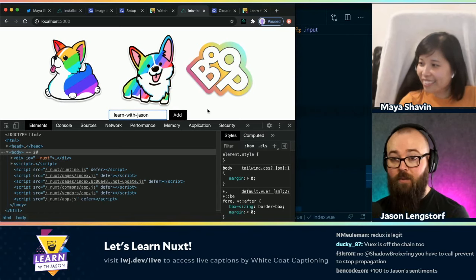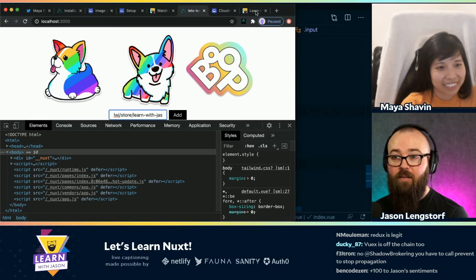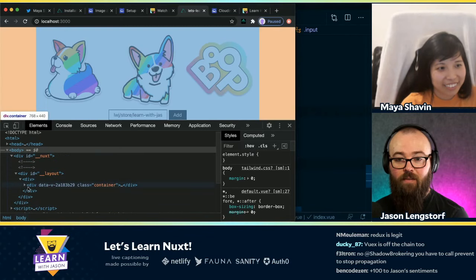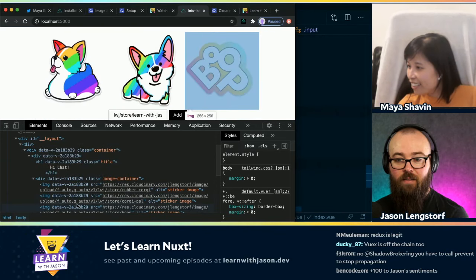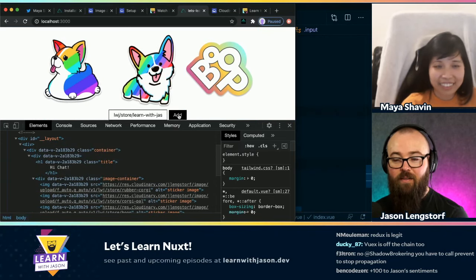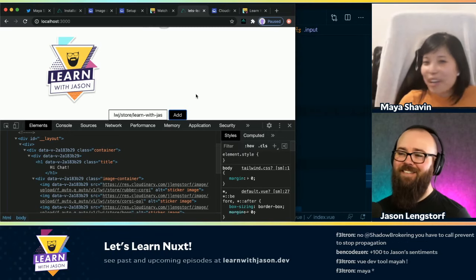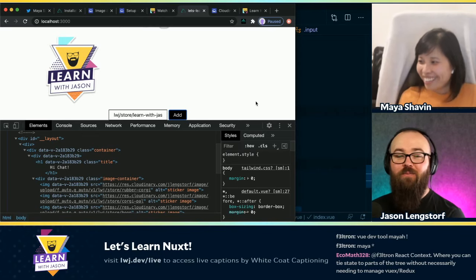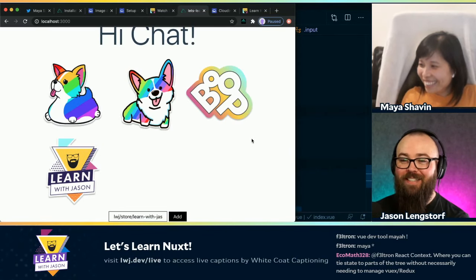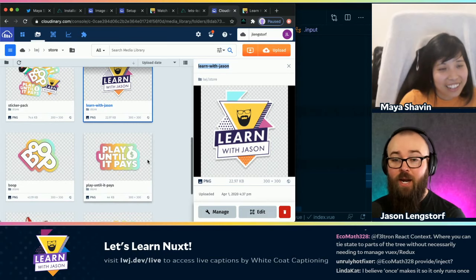So now, if this works, I should be able to add a fourth sticker. I can't remember if that's the right prefix. Here's our images — it is lwj/store. Here goes nothing. But anyway — Vue is definitely better than Redux, sorry, opinionated. That's what we're here for. But it worked! Look at that, it worked on the first try — and that's rare.